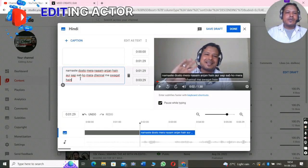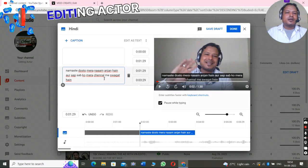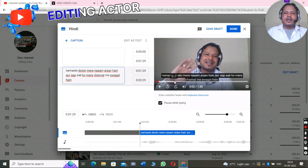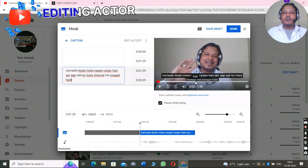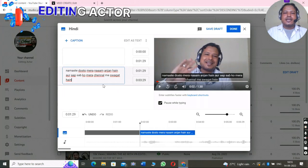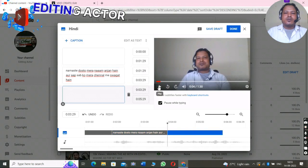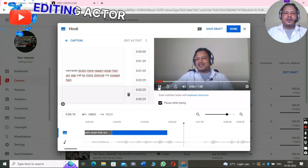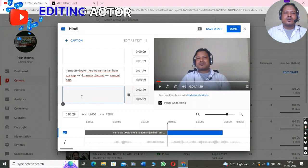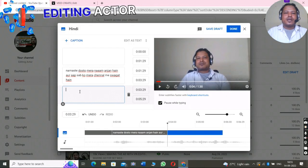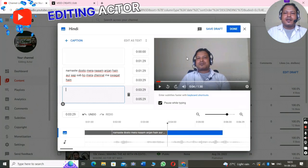Like this you have to type in the main value. So: 'Namaste dosto, mera naam Anjan hai aur aap sabko mere channel mein swagat hai.' You can see, friends, it has already appeared here. Then you have to choose the next caption — listen carefully to what you say and type accordingly. Like this you can do it manually for YouTube and this is absolutely free, you don't have to pay anything. Okay friends, this is one option.